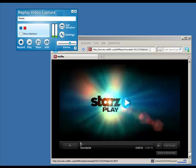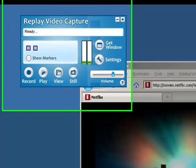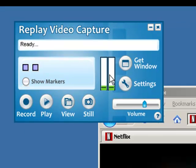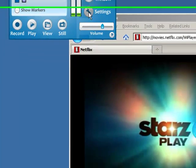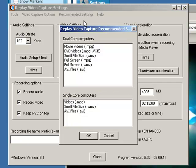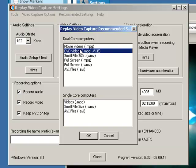Let me show you how to do this. Here is the Replay Video Capture user interface. All I need to do is go to Settings — it brings up the Replay Video Capture settings window. I go to Recommended Settings, and because I have a dual core computer I'm going to go to DVD Videos and click OK.